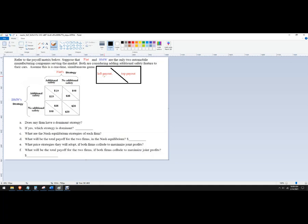So the left player's payout is the first number in the box, and the top player's payout is the second payoff in the box. Okay, so that's what it's referring to there.